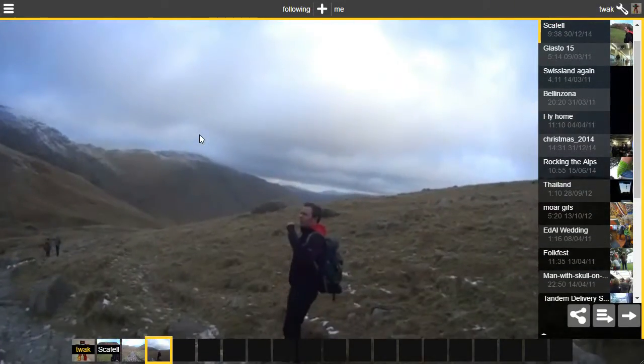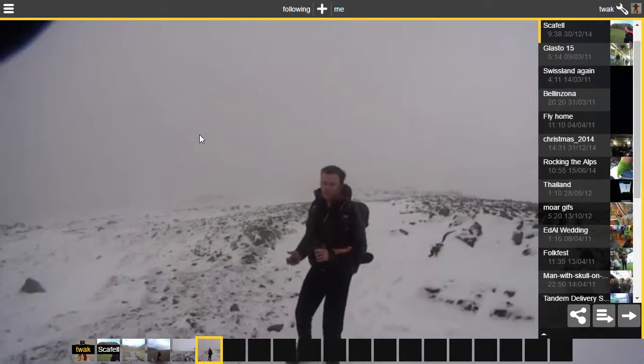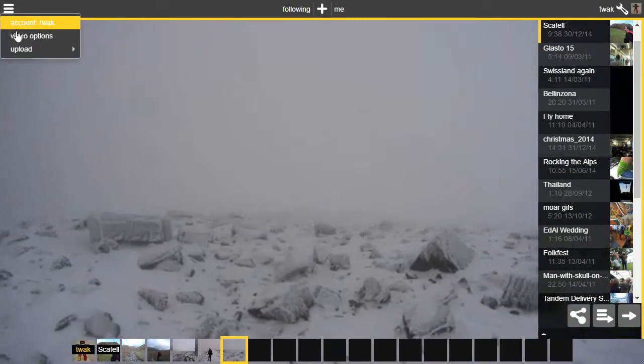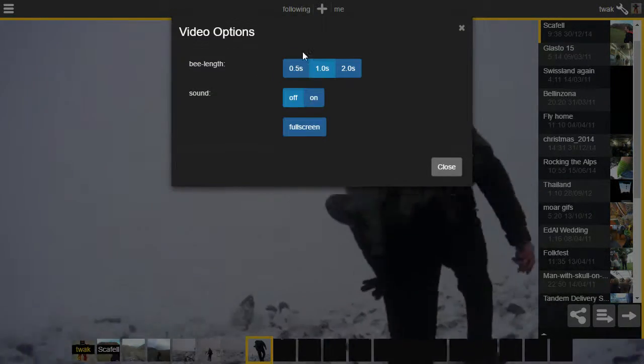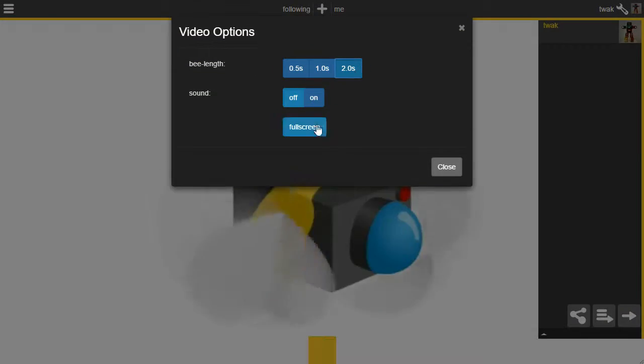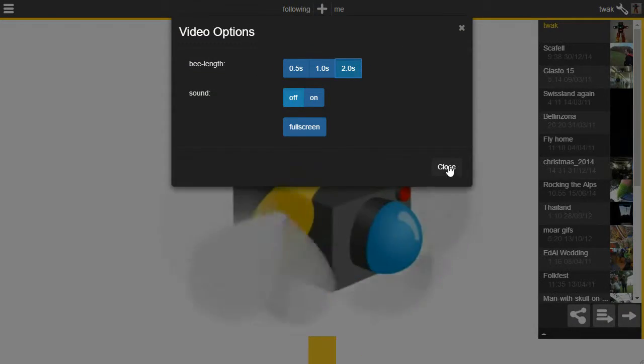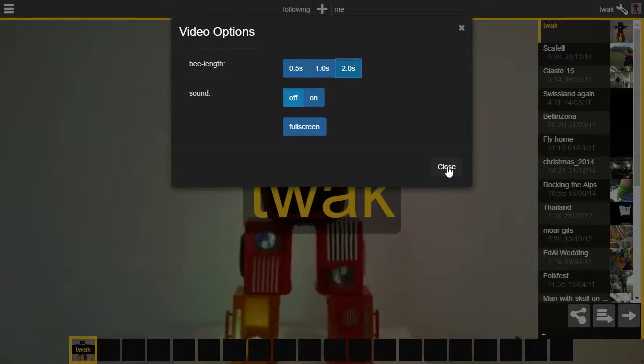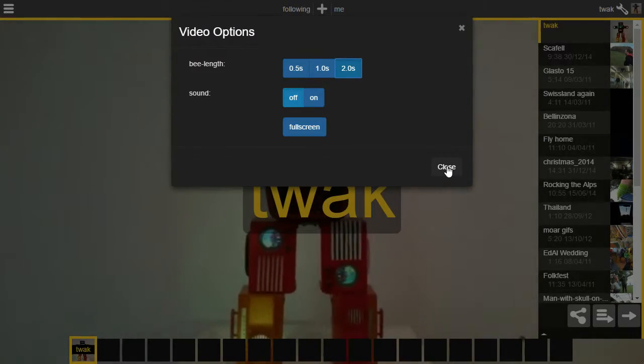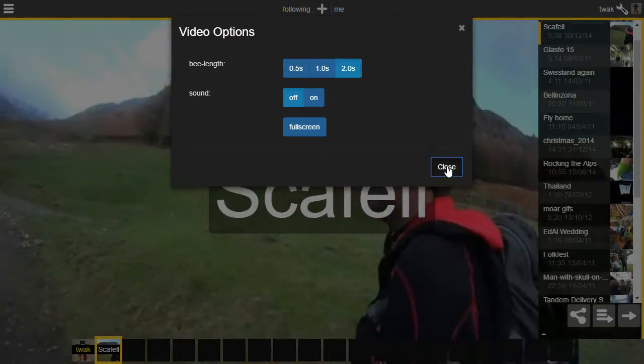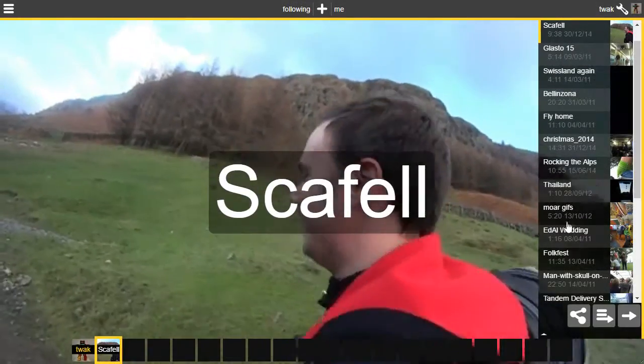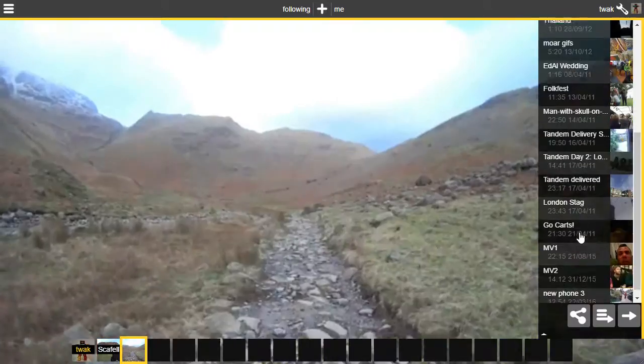We find that different ages of people are used to different lengths of video clips in their media, so this is quite a useful slider to have.